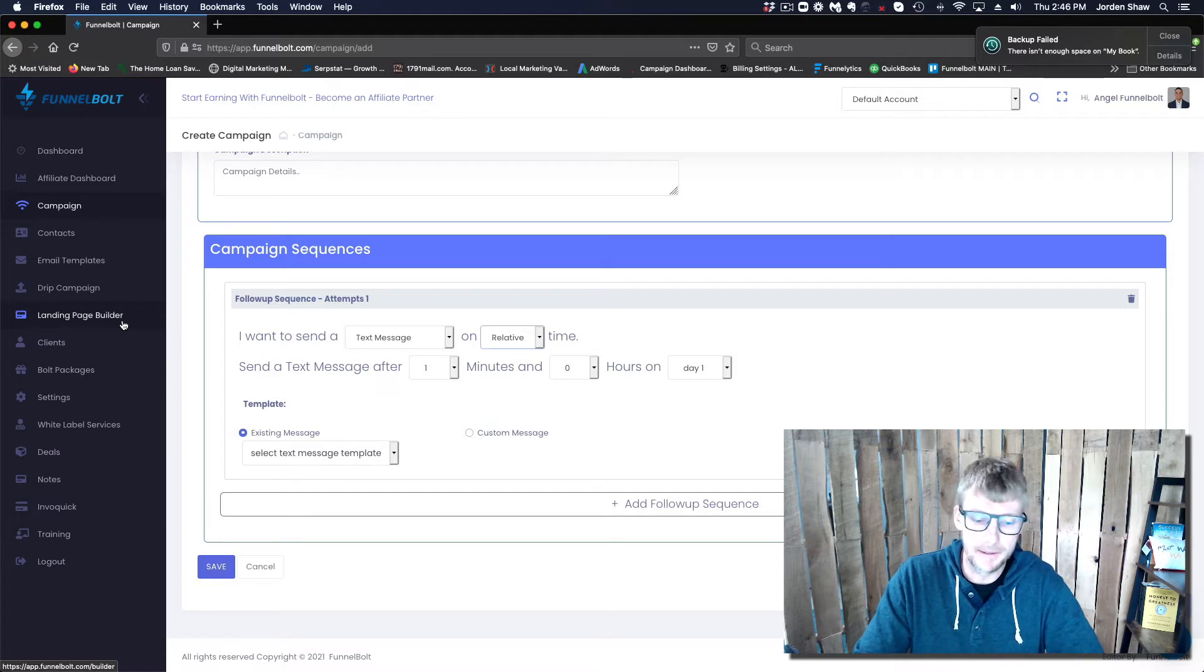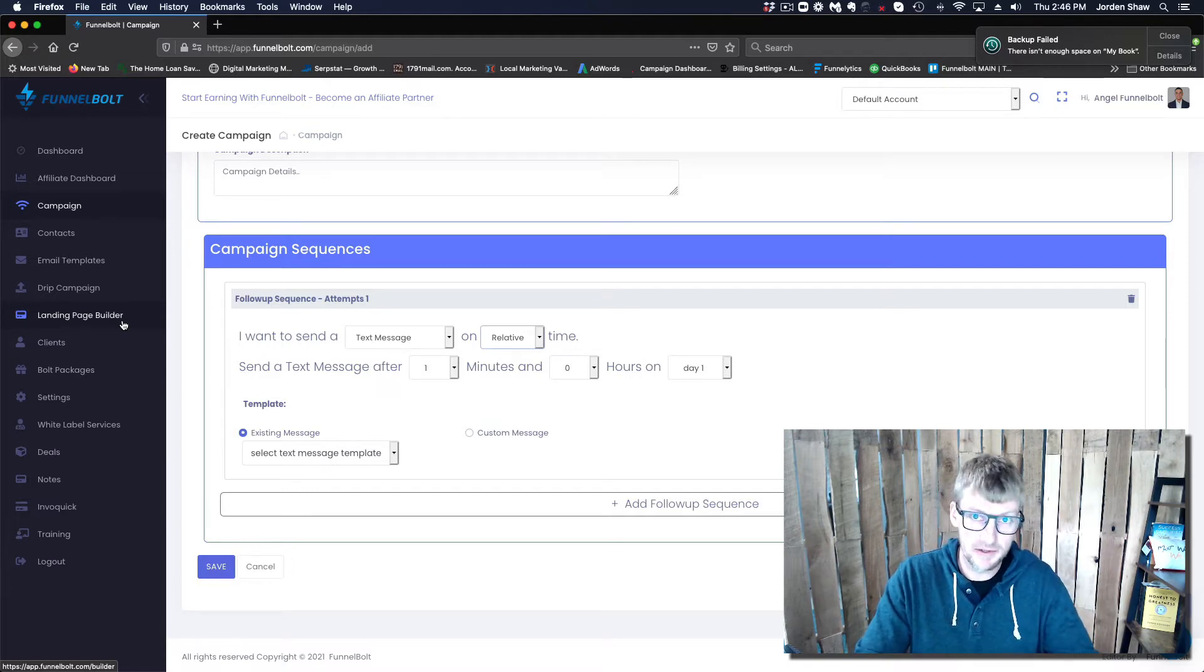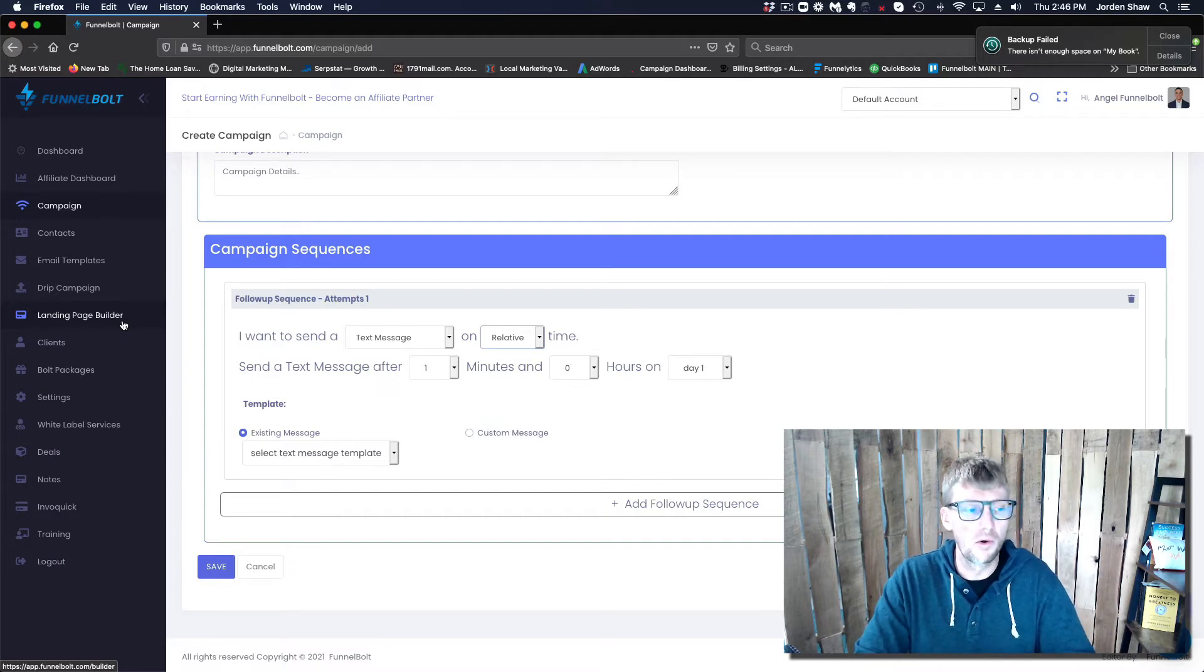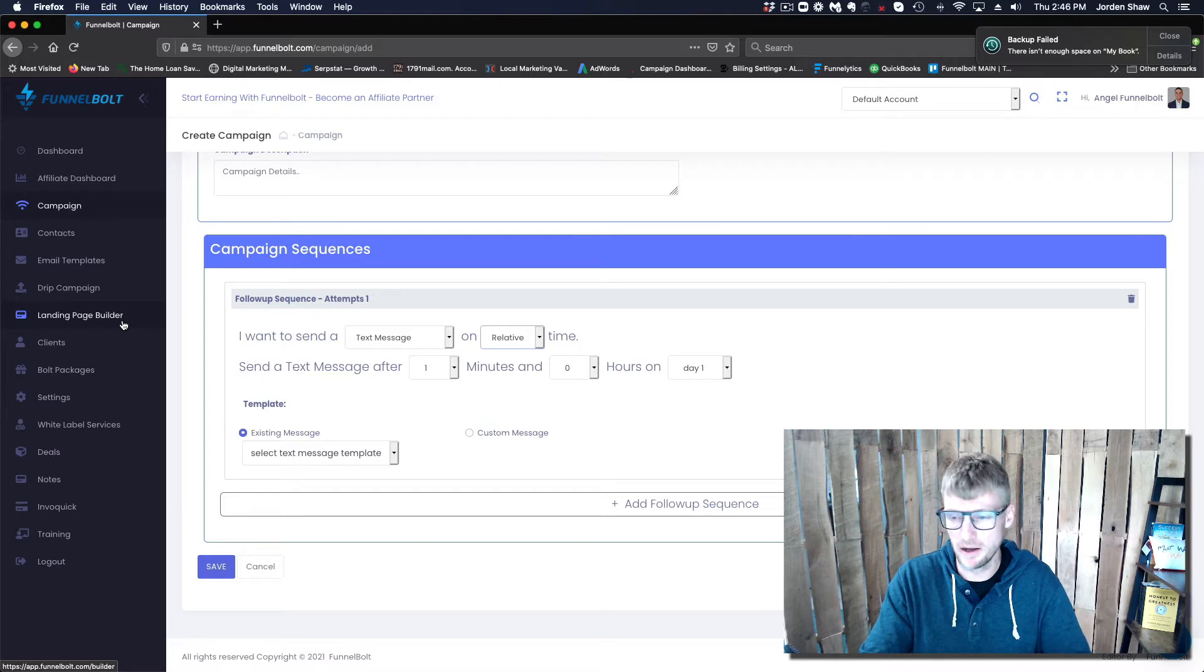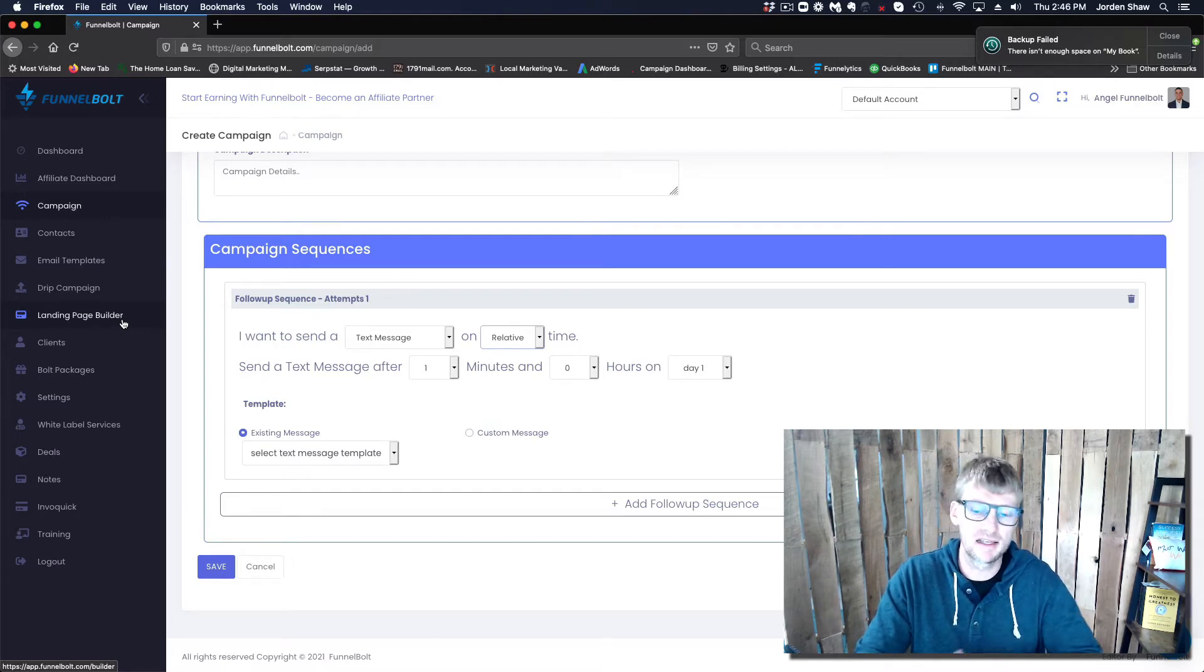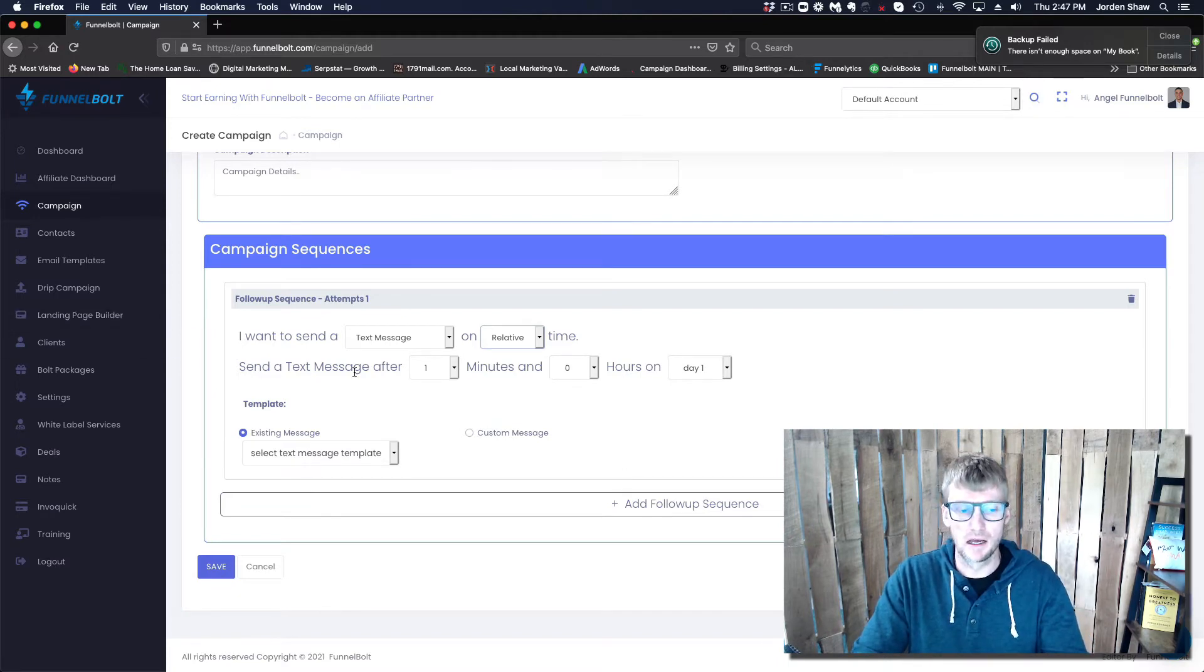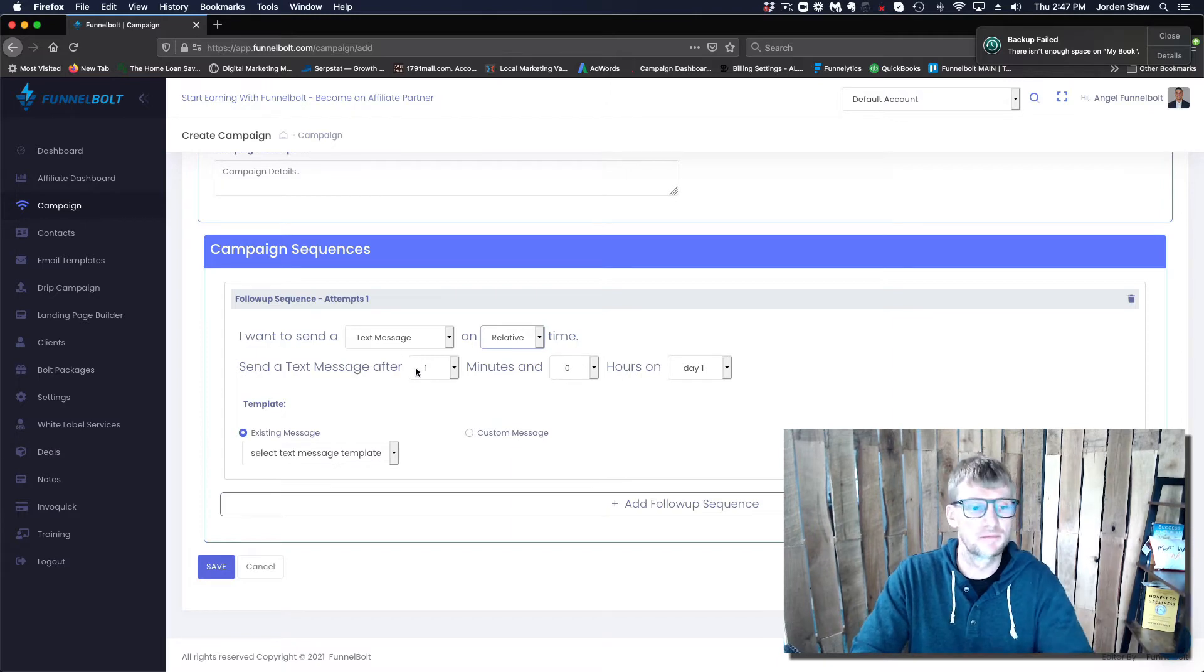If you're collecting leads on any other system outside of ours, you would use a thing called a webhook or Zapier. We're also integrating with a few other automation tools as well, but it's a pretty simple process. It takes less than three minutes to get set up.